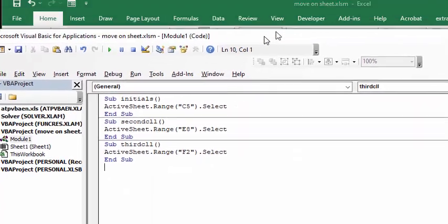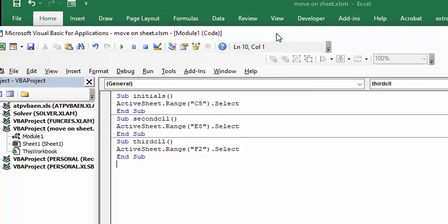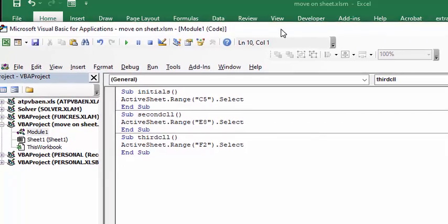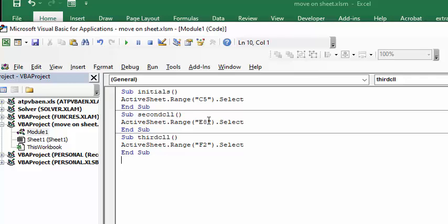First of all, I have little programs and the first one's called initials. And so I'm calling this that now you're going to select C5. And then the second cell is now you're going to select E8, and the third one is F2.